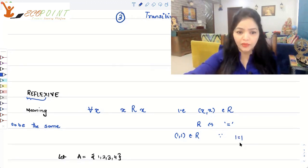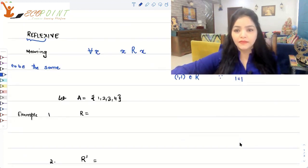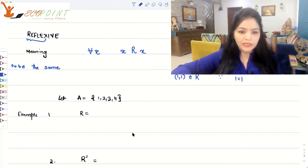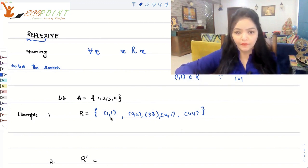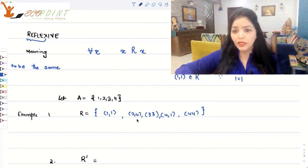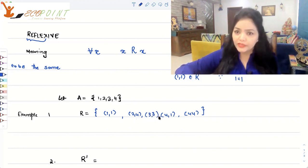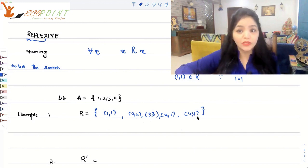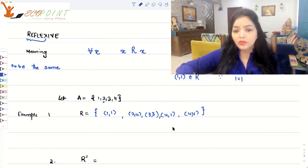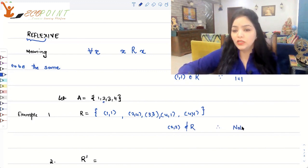Let me take a more general example. Let A = {1, 2, 3, 4} and let R = {(1,1), (2,4), (3,3), (4,1), (4,4)}. Is R reflexive? (1,1) is there — 1 is related to 1. (3,3) is there — 3 is related to 3. (4,4) is there — 4 is related to itself. But (2,2) is not there, and 2 is a part of set A. Therefore, this relation R is not reflexive.